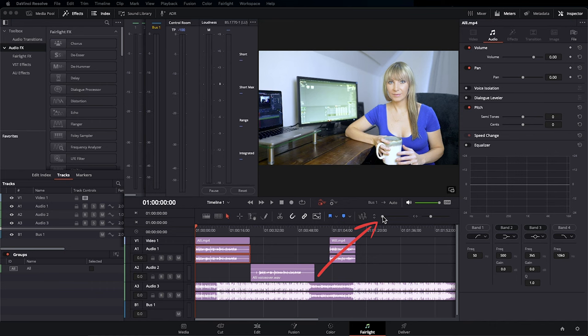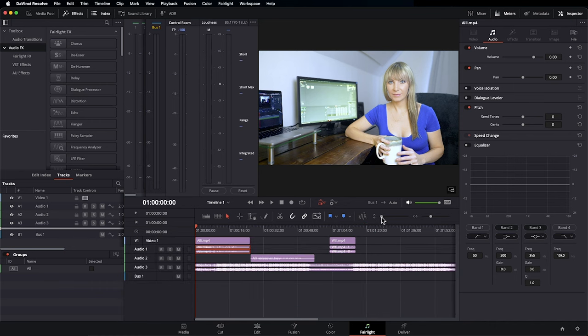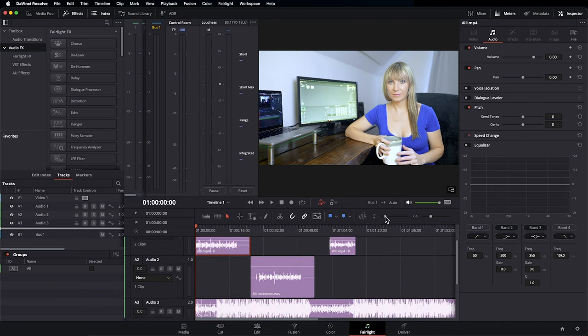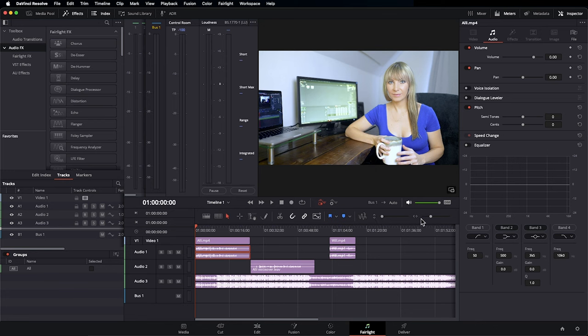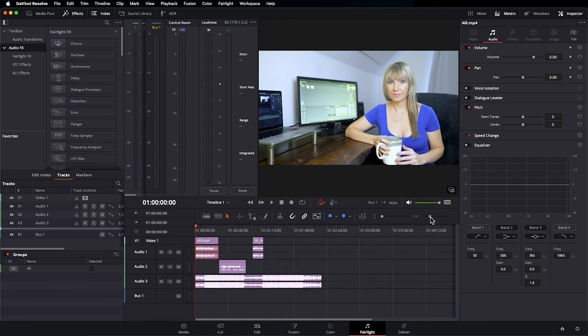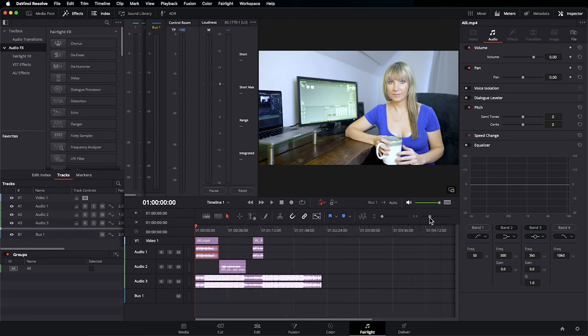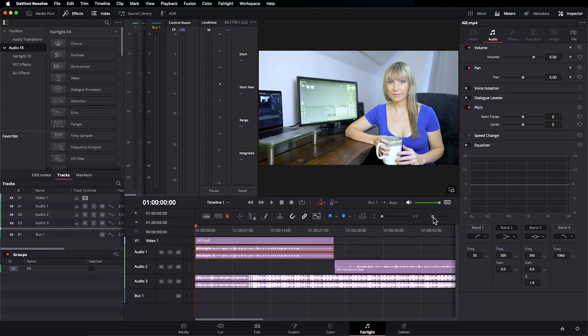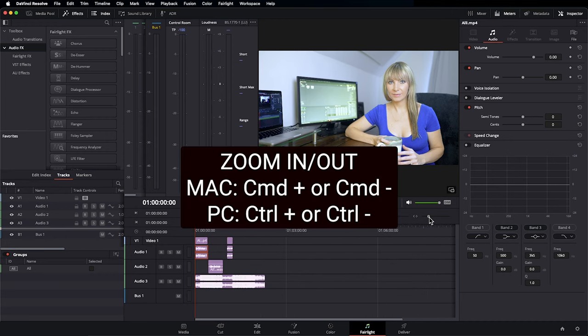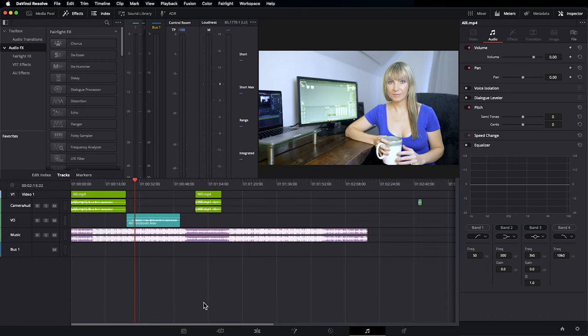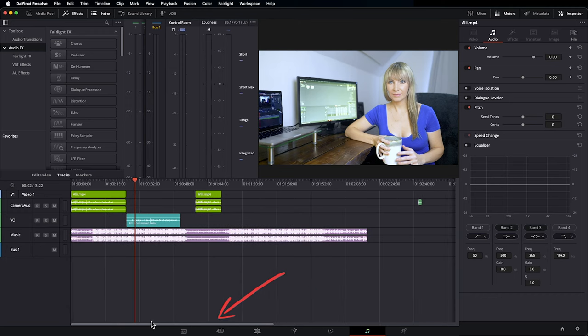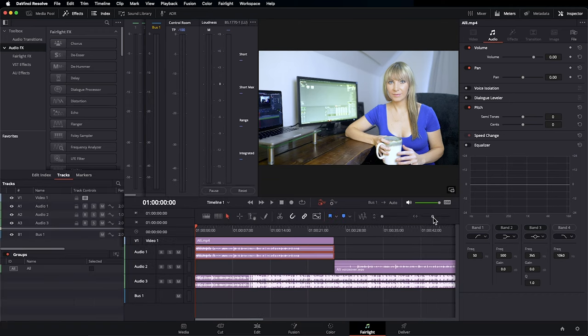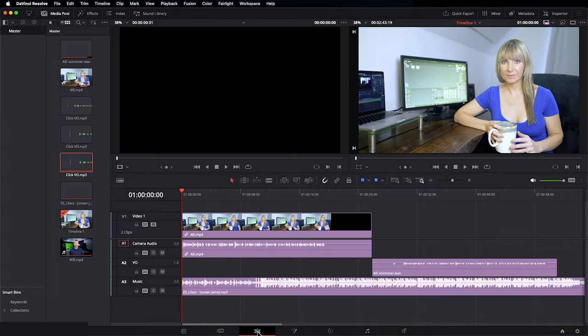This slider here allows us to easily make our tracks bigger or smaller and the horizontal slider allows us to increase or decrease the zoom in view of our timeline. You can also use the keyboard shortcuts. Command minus to zoom out and command plus to zoom in. If you'd like to move your timeline left to right, you can use this slider here.